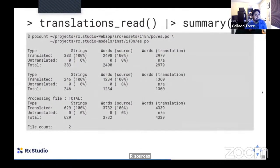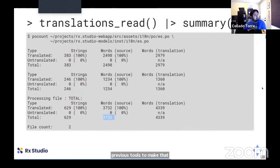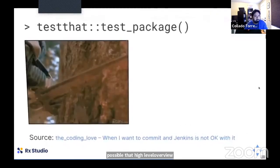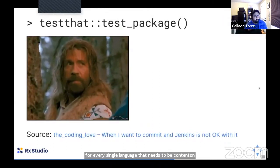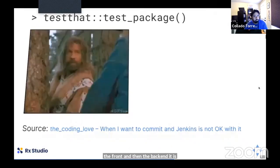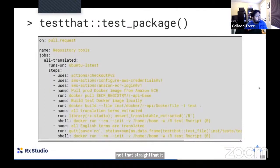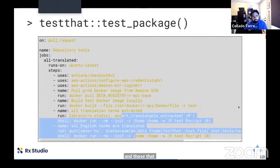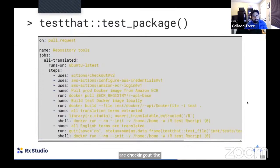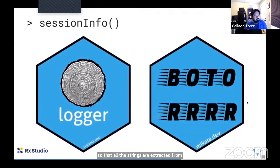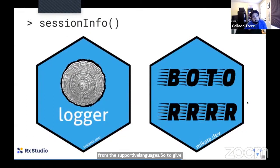We have almost 4,000 words per language that need to be translated for both front end and back end. To ensure everything is always properly translated, we have automation via GitHub Actions: checking out a Docker image, building a test Docker image, and running tests to make sure all strings are extracted and translated for all supported languages. Examples of open-sourced pieces of our infrastructure include the logger package and others you can find through mikata.dev.